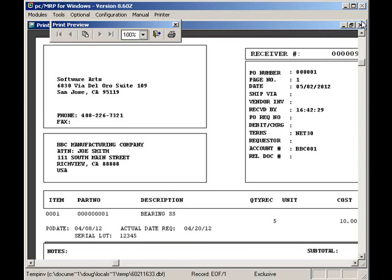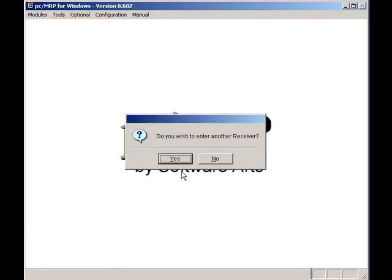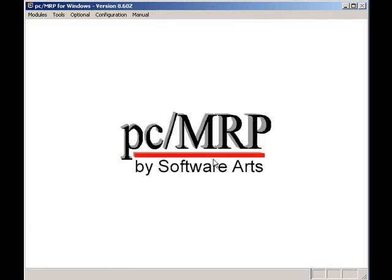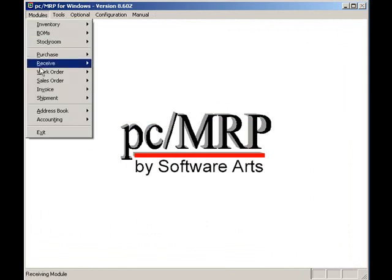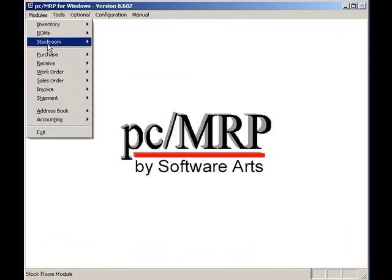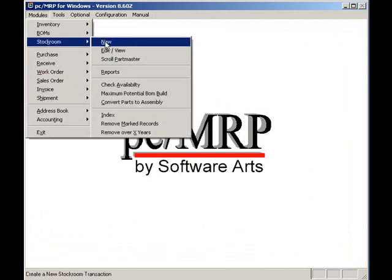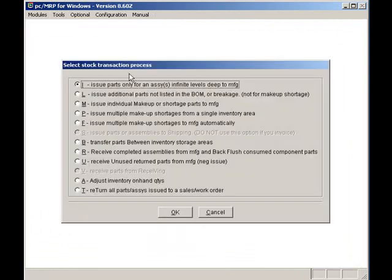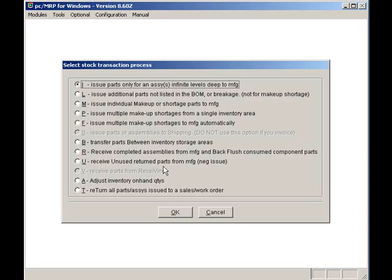Now I just happen to have a sales order for two wheel assemblies. I will go to the stock room and issue the parts necessary to build that sales order's two wheel assemblies. I'll select modules, stock room, new, issue the parts to manufacturing, and press the OK button.